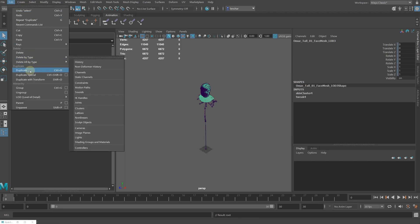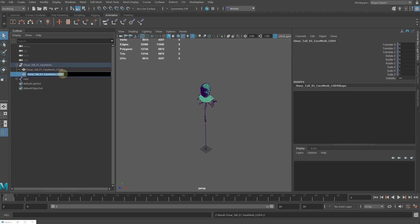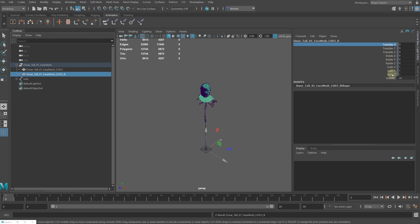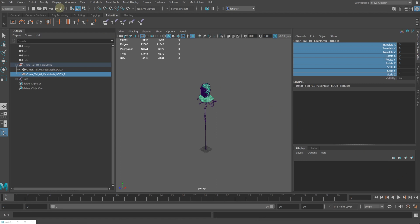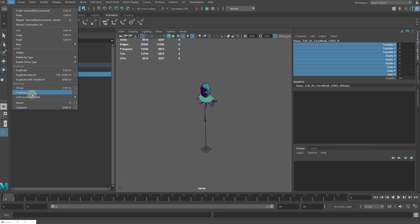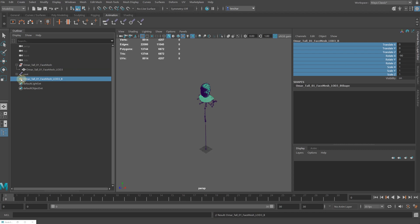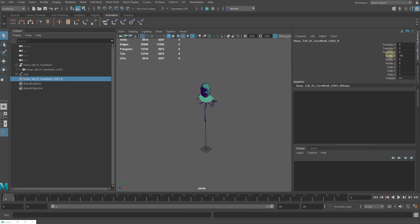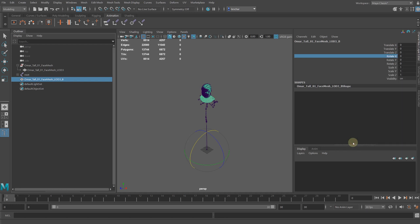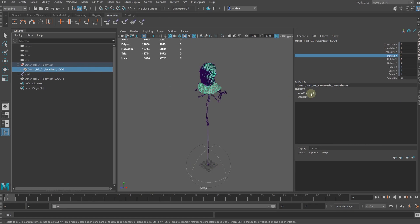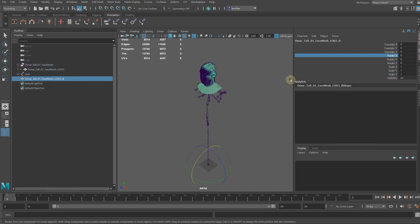Let's create a duplicate of the original mesh and rename it as LOD3B. Next, we select the transforms of our new mesh, unlock them, and unparent our new mesh from its group. This time the mesh didn't rotate but the Rotate X value is now set to minus 90. We are going to select Freeze, Rotate, and set the value to 0. Now we have our original mesh with its original skinning and a duplicate mesh without any skinning information.